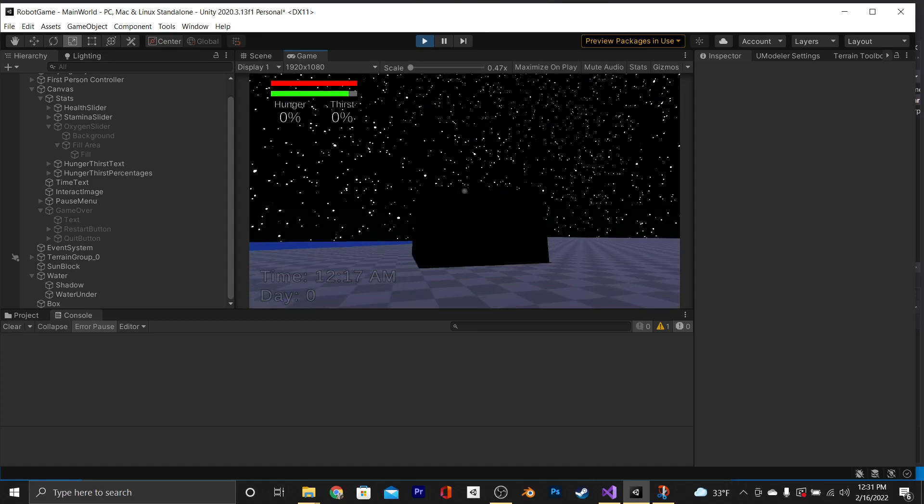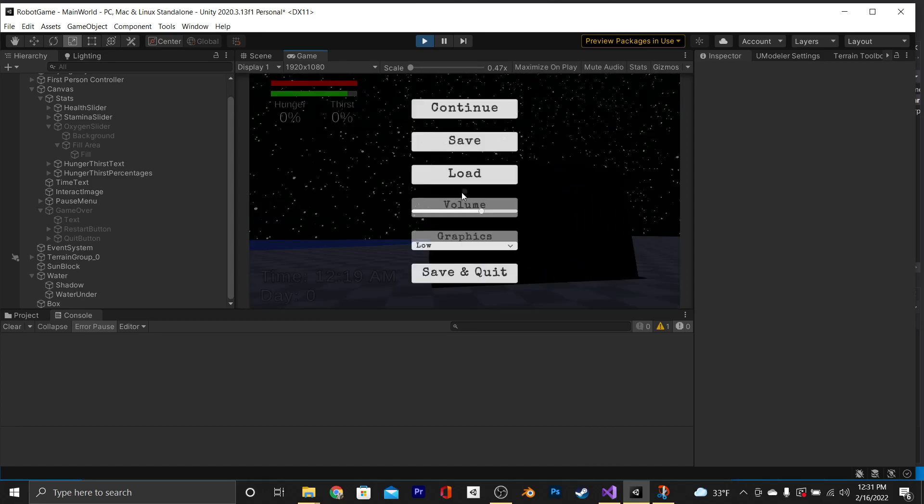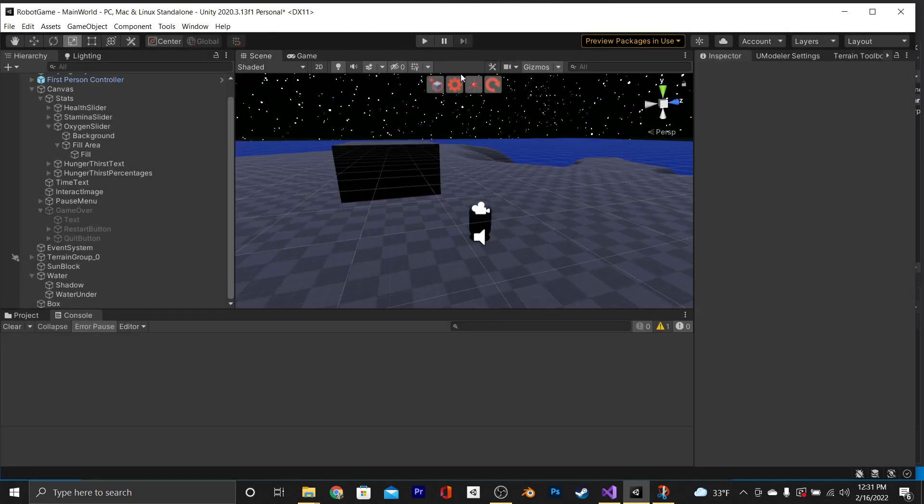So instead of having one script for when the player steps on a box and it opens the door, and then another one for player steps here and it triggers a cutscene, and another for weather effects or changing the scene entirely, you can just use this one script.